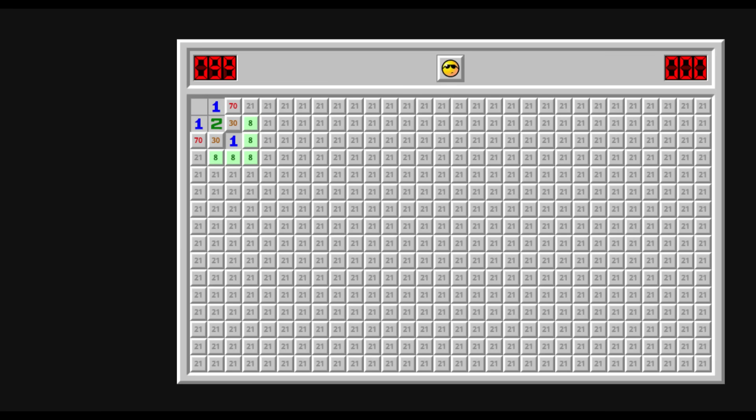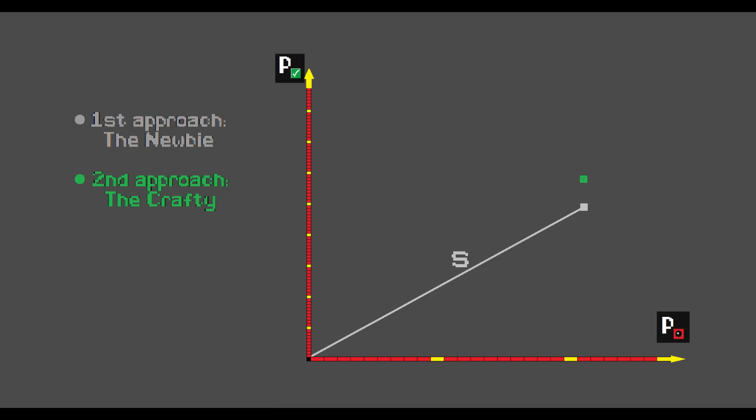How about clicking this tile instead? We'll call this approach the Crafty. As you can see, the probability of exploding is still 21%. However, the probability of progress increased to 58%.